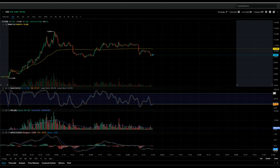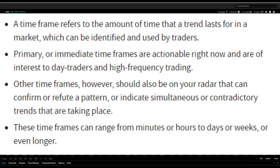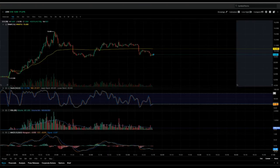When it comes to trading, you have to understand what a time frame is. A time frame is the amount of time that a trend would last in the market. If you are a day trader, a swing trader, or a long-term trader, you want to identify a particular trend based on time and see if that trend repeats itself. If it's consistent, then you can trade that using that time frame.